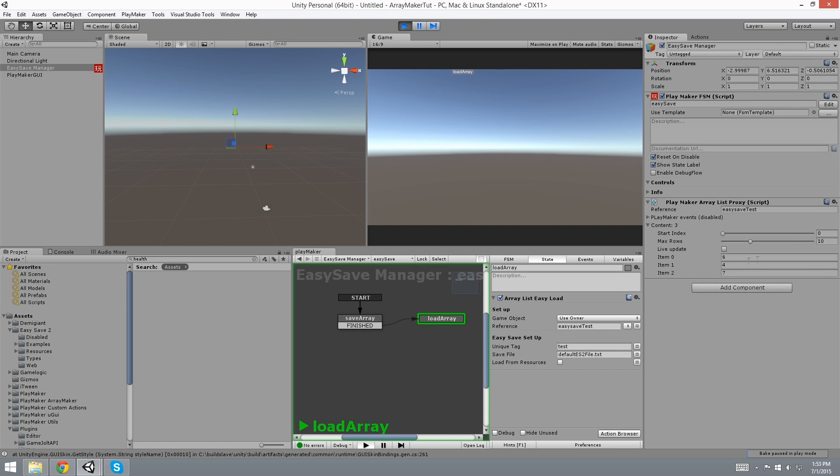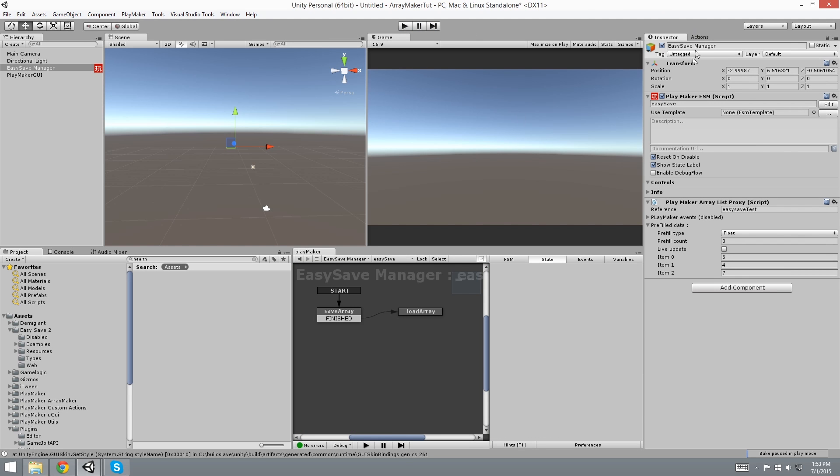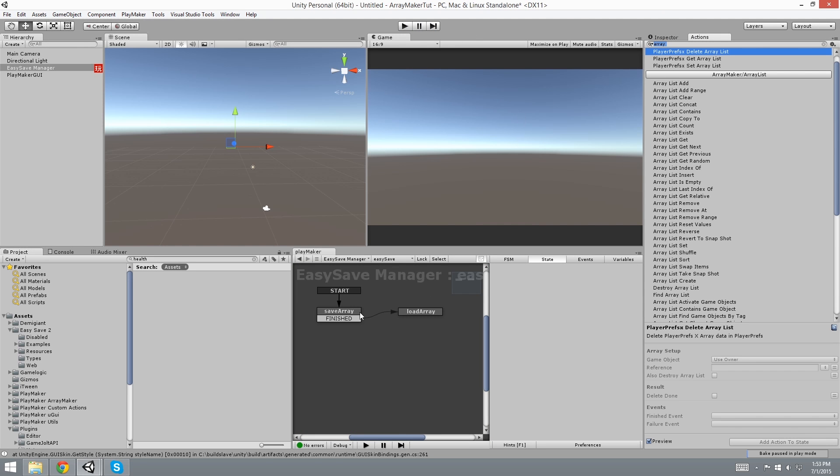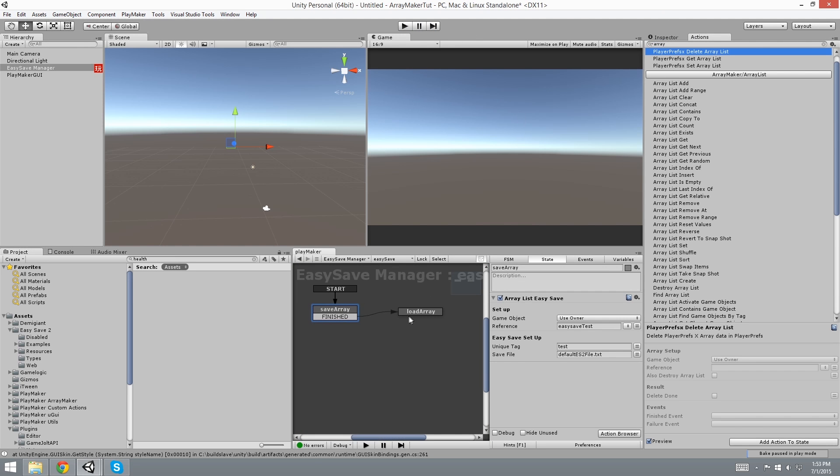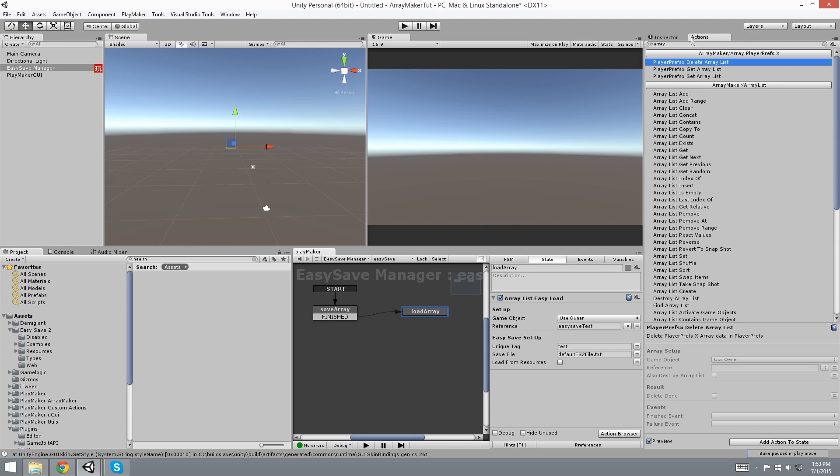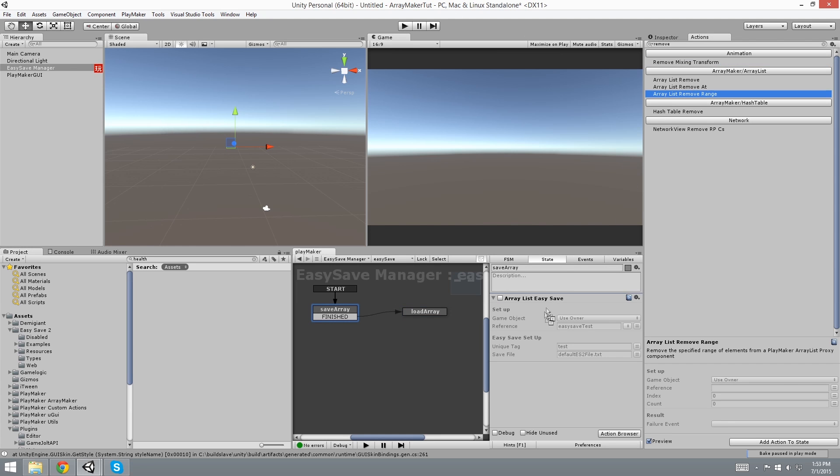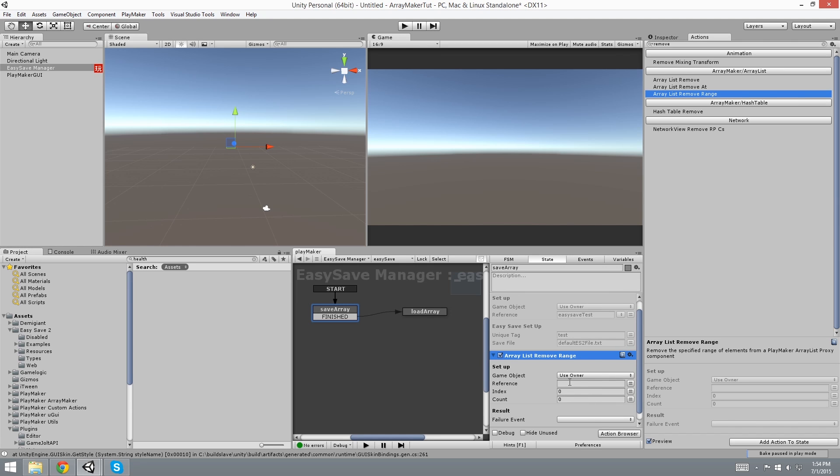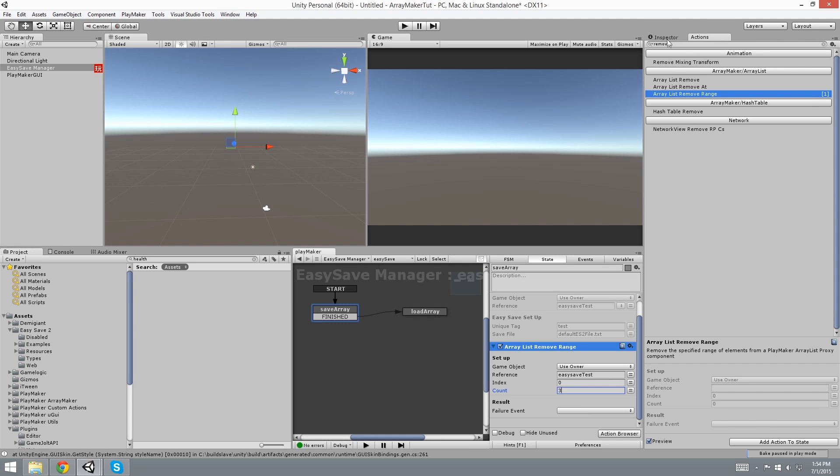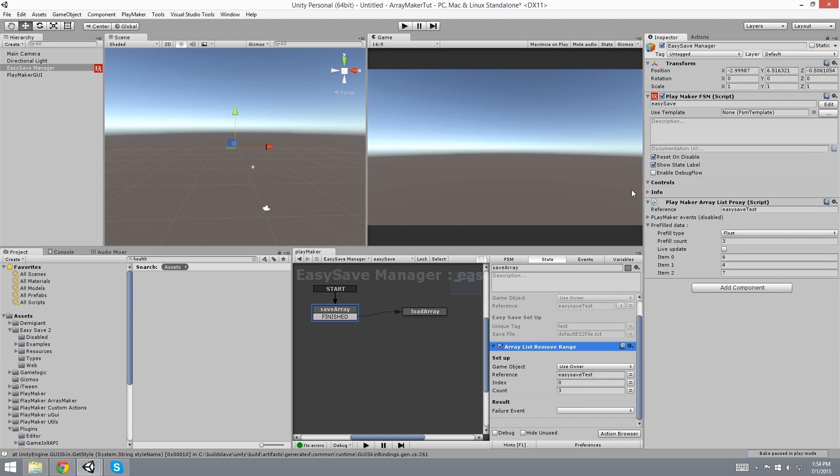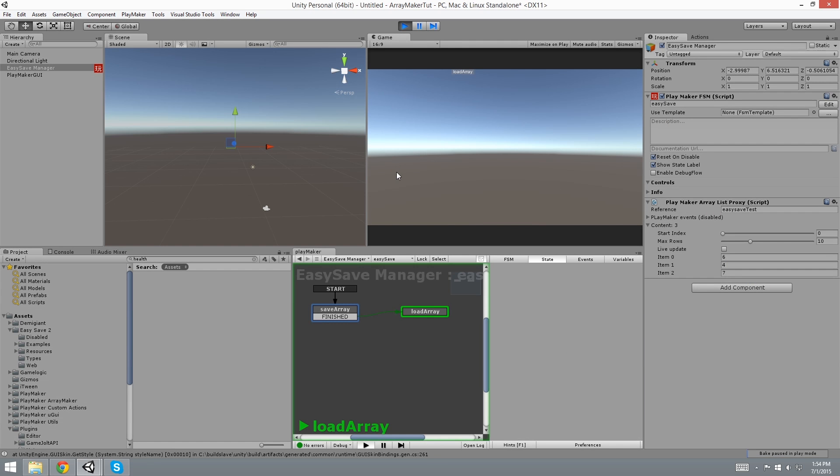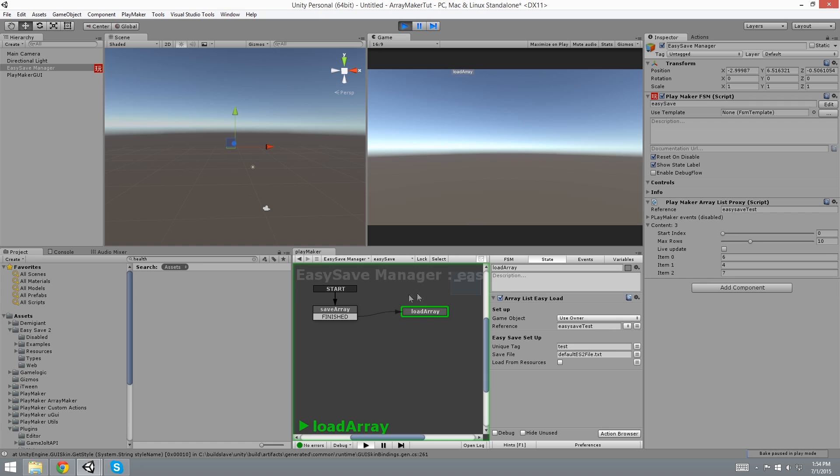But now, some of you may not believe that it works. So let's test it out. I like to test things out as well. So let's remove everything. Remove range. And we are going to set the reference as Easy Save Test. And it's going to remove the 3 that I added. And so when we press play, it worked. It removed it and loaded it.